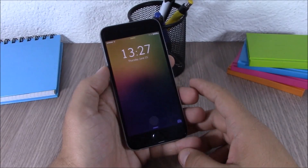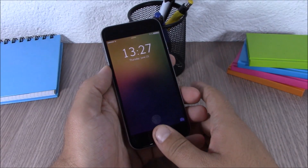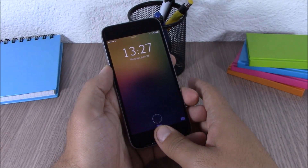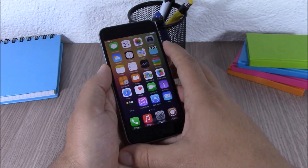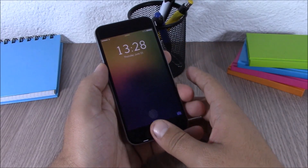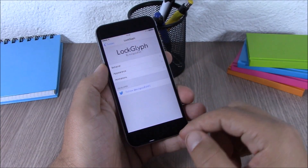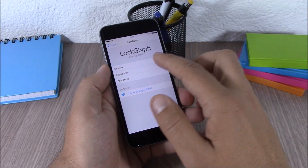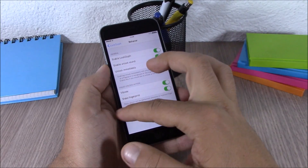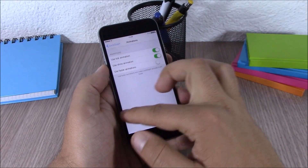The last tweak for this video is called Locked Limb. This tweak adds the Apple Pay animation to your lock screen when you unlock your device using Touch ID, as you can see — it's a very cool animation. In the settings you can customize the looks, behavior, appearance, and animations.